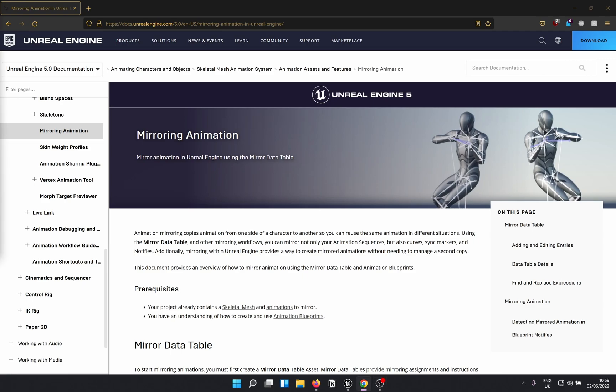Hey guys, welcome back to the channel. Today I am going to show you how to mirror a metahuman animation in Unreal Engine 5 sequencer. I am making this video because this is something I struggled with a lot, so hopefully it helps anyone who needs it.